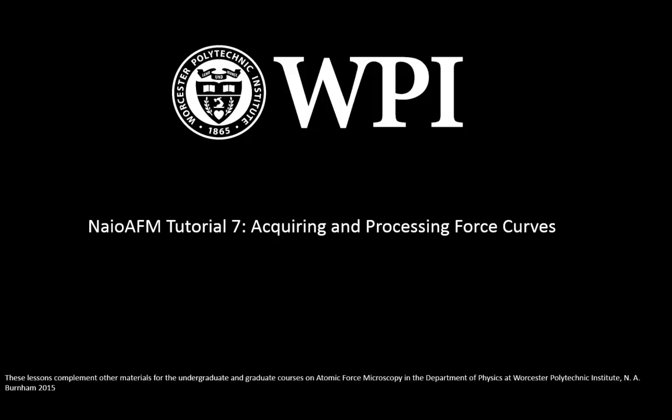Hello, this is NIO AFM tutorial number 7, Acquiring and Processing Force Curves.